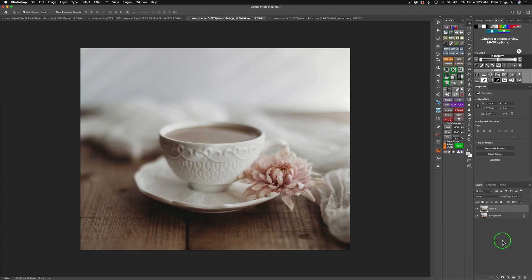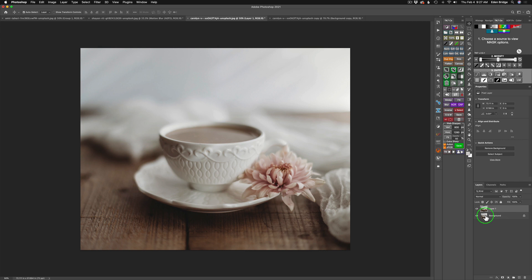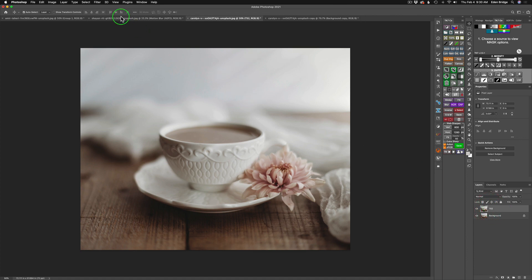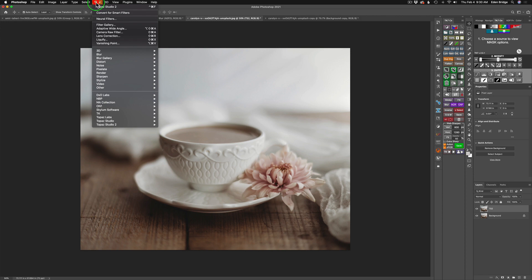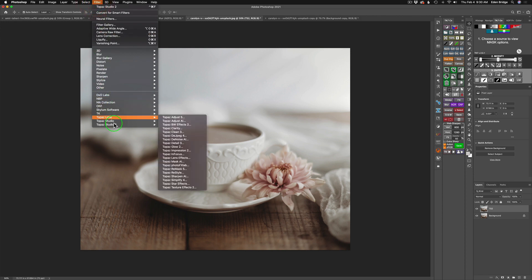There's a couple reasons that I duplicated the background layer. One is because I want to work non-destructively. You never want to work on your actual image itself. And the second reason I've done that is because after I bring this back in from Topaz Studio 2, I may want to pull the opacity back and let some of the original image show through. So there's a two-fold reason why I did that. Let's go ahead and rename this to Topaz Studio 2. I'll just call it TS2 for short. And now it's time to launch Topaz Studio.